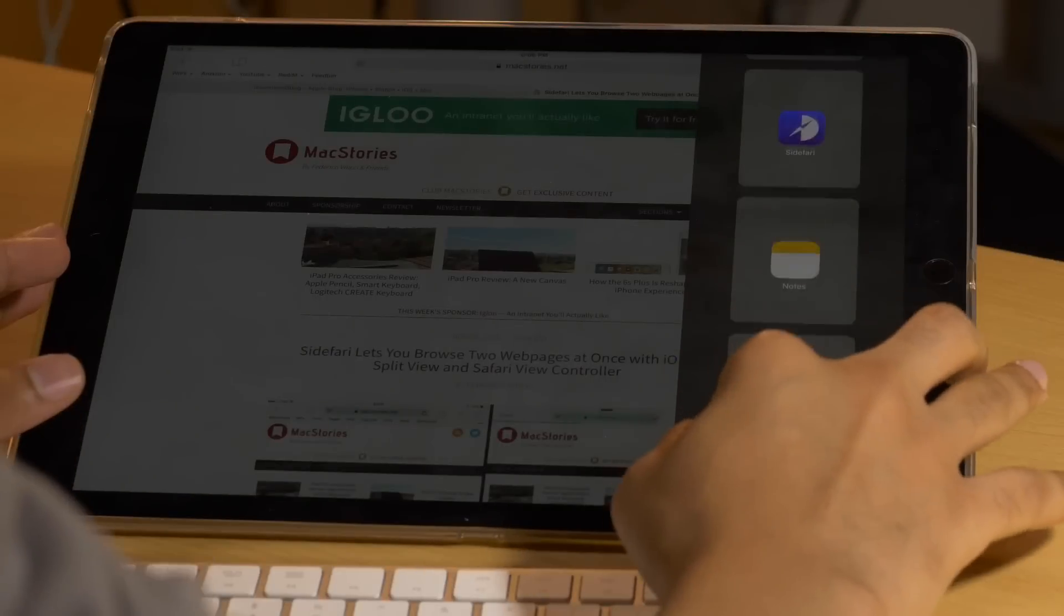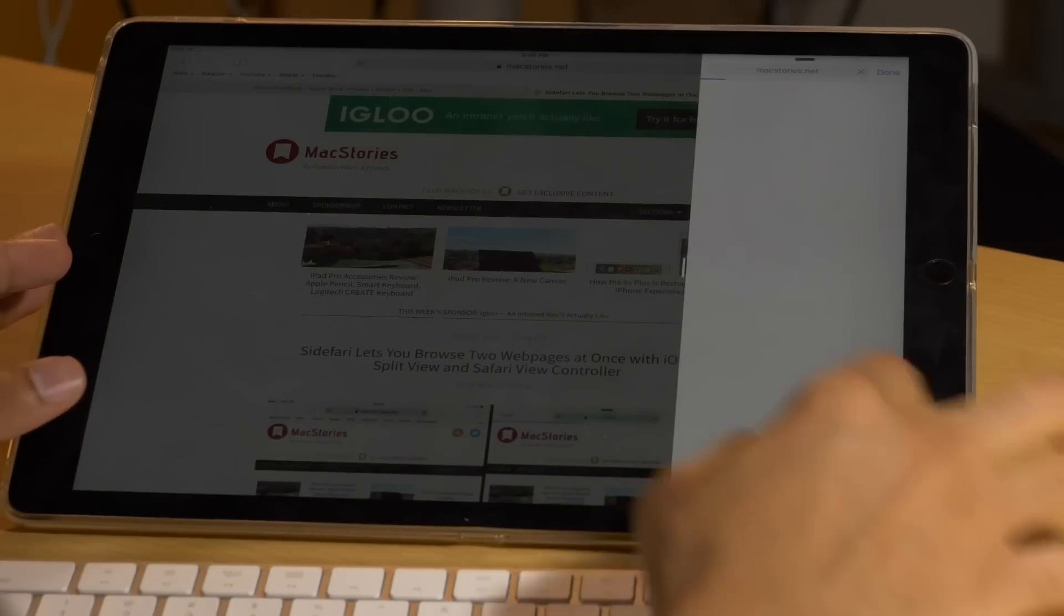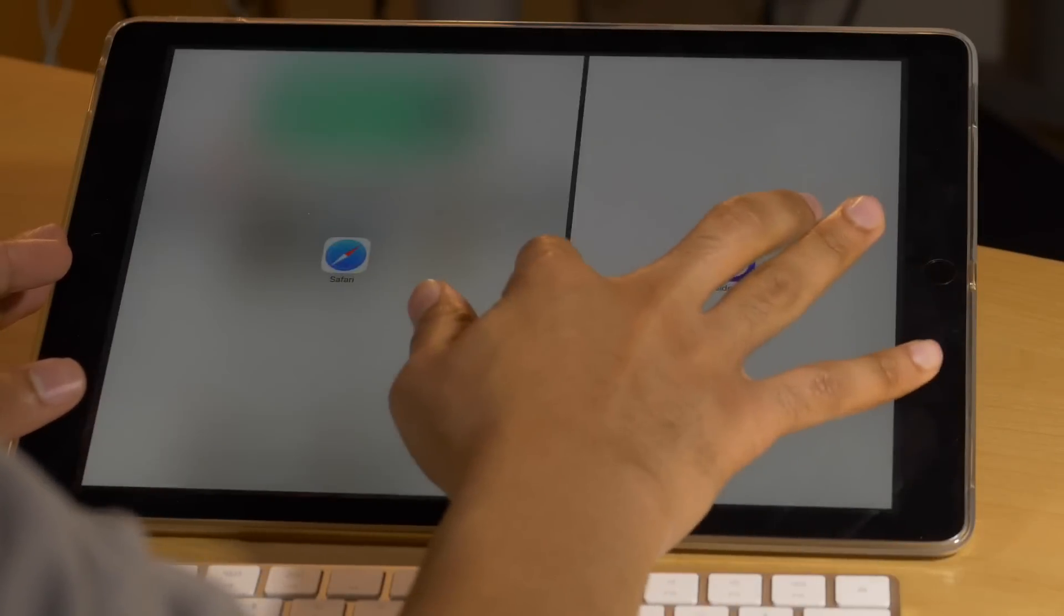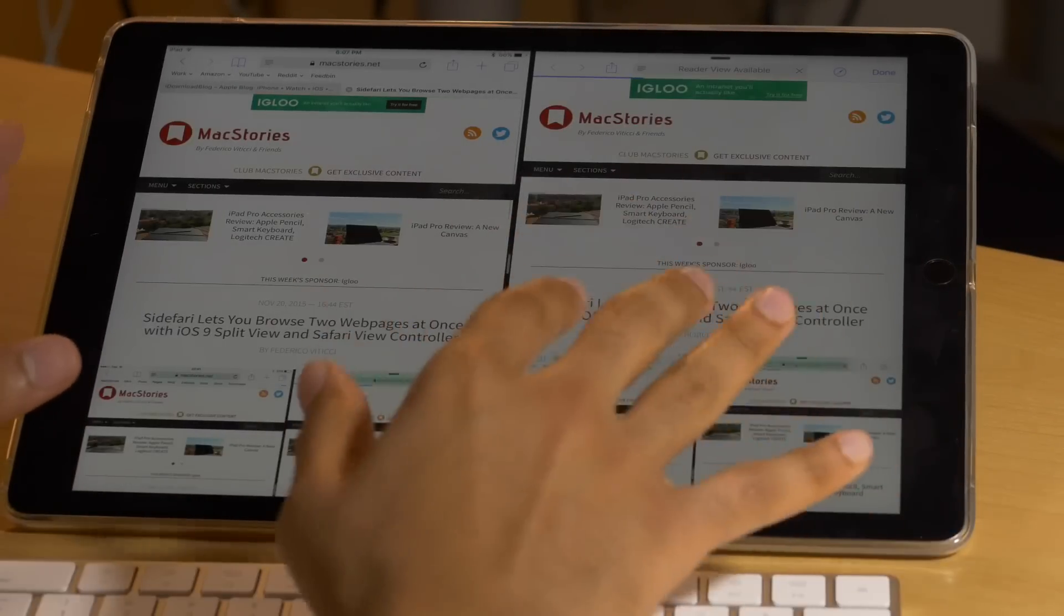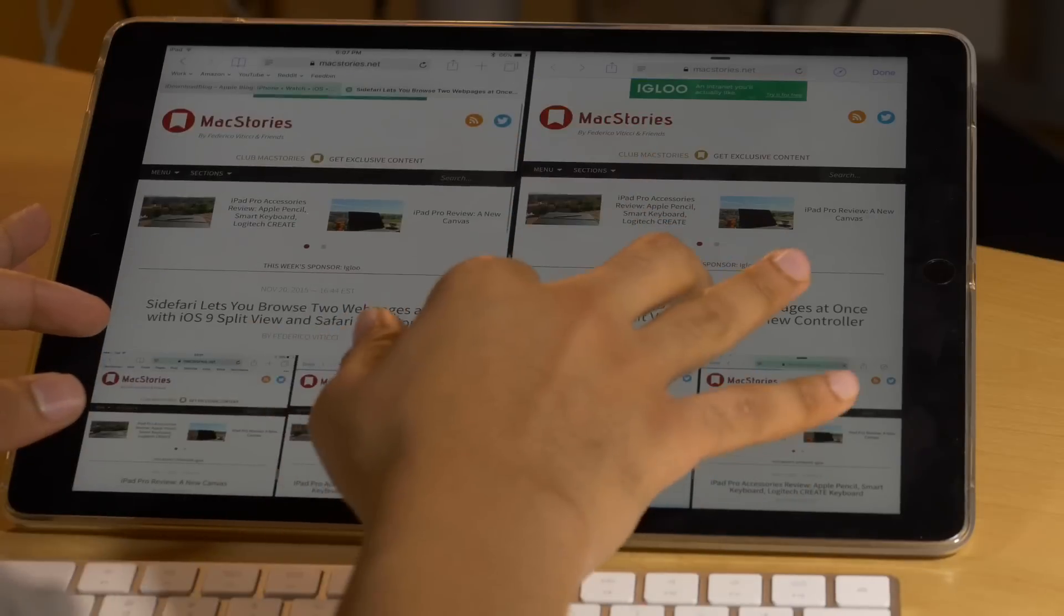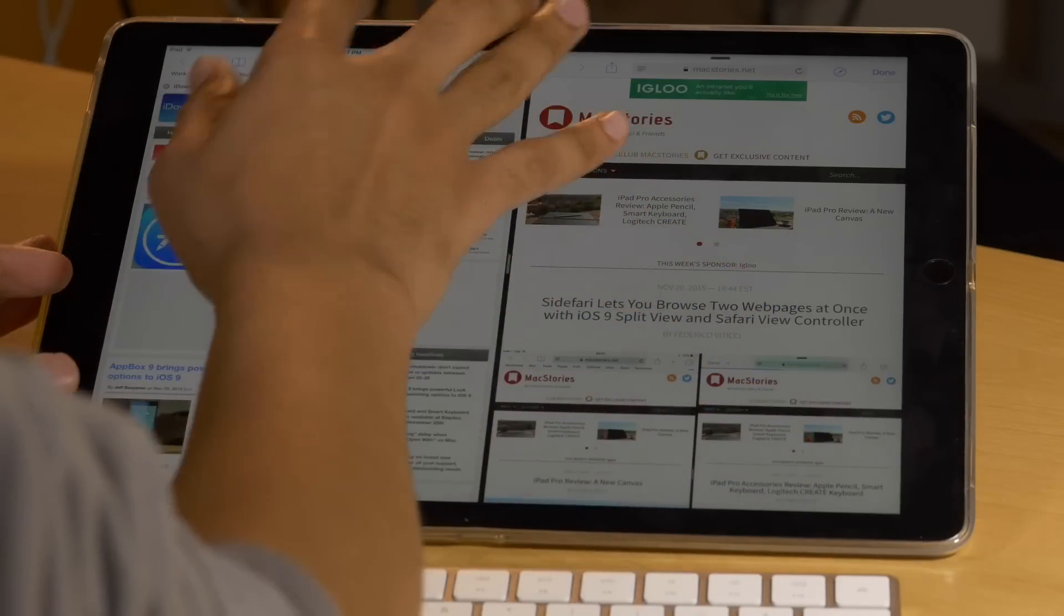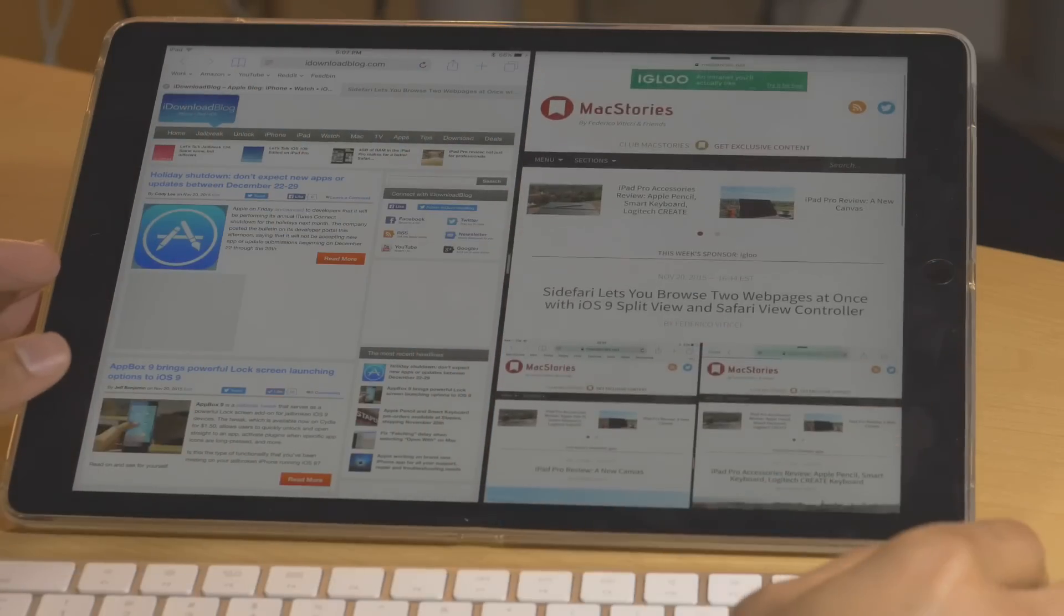Yes, it would be great if Apple gave us the ability to run two Safari windows side by side, but until that time comes, Sidefari is a great workaround that's absolutely worth the 99 cents of its asking price.